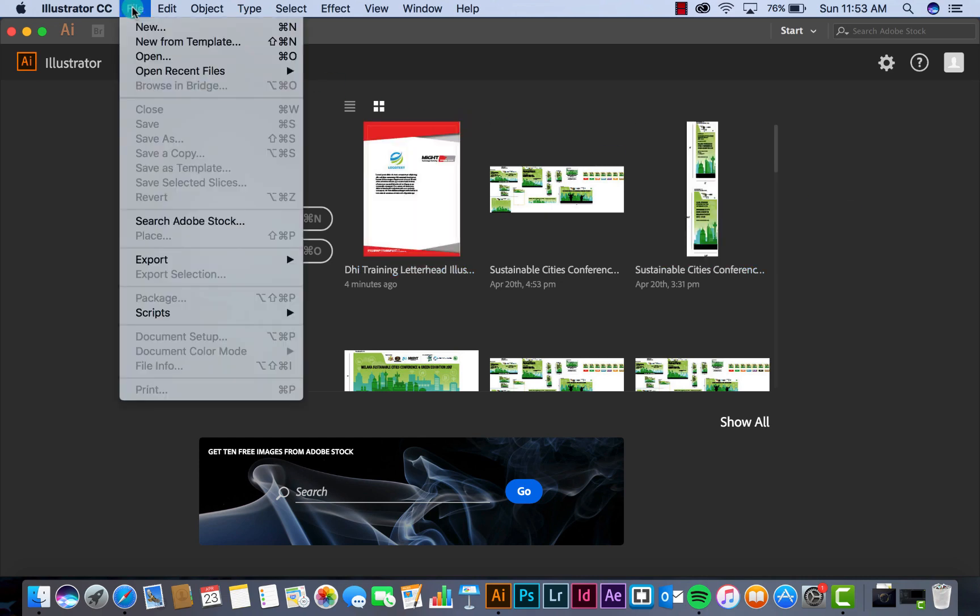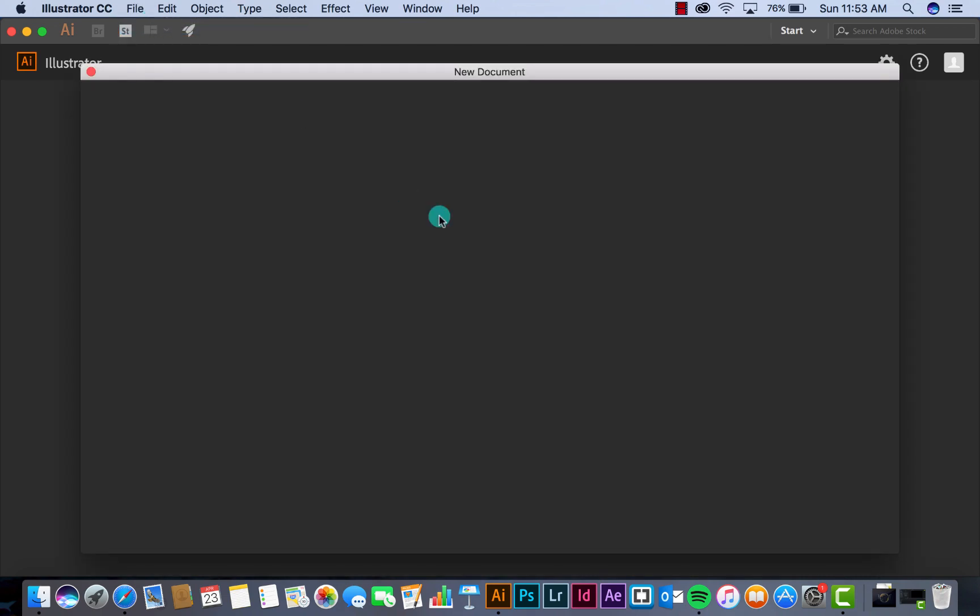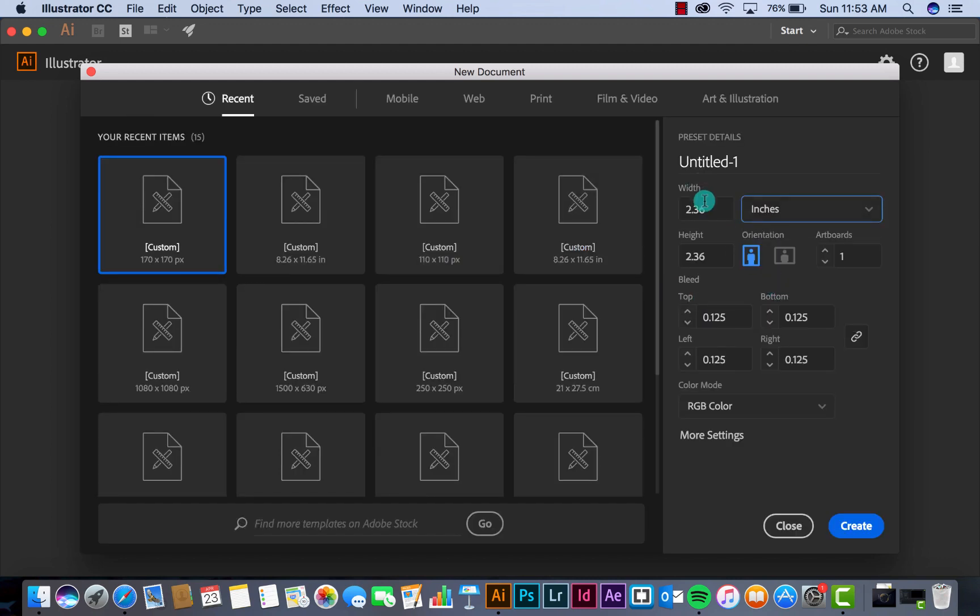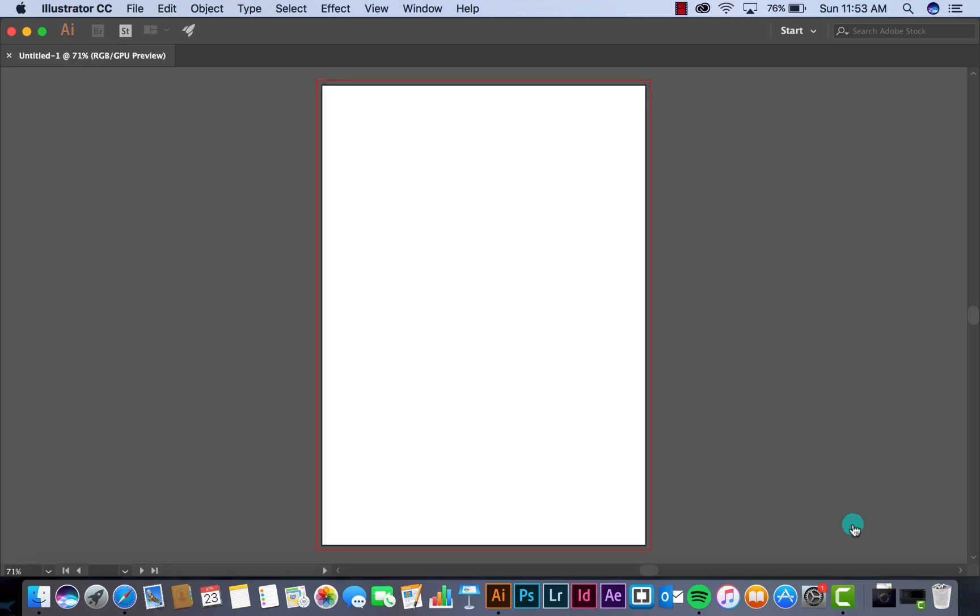I create new file, file new. Make sure that the size of the pages in A4 size, 8.27 and 11.69. I set it to 0.125.